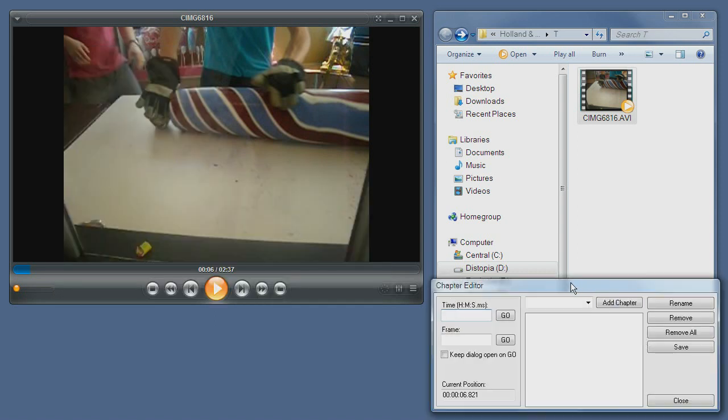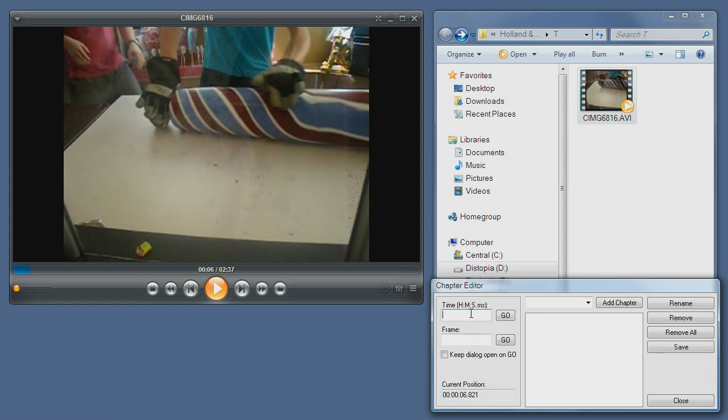As you can see, there are several sections to this dialog. To begin with, you can see the current position, then you have the time. You can go to any time in the video through this dialog, or to a specific frame in the video.